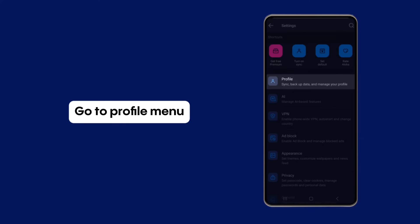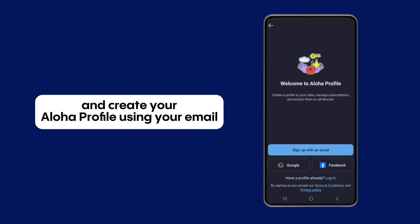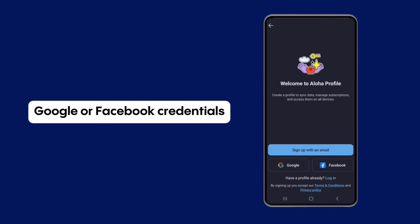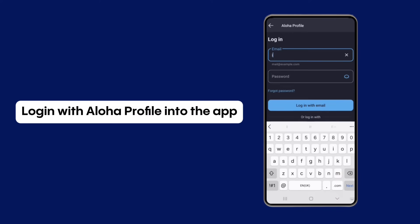Go to the Profile menu and create your Aloha profile using your email, Google, or Facebook credentials. Then log in with your Aloha Profile into the app.